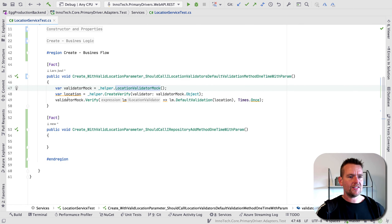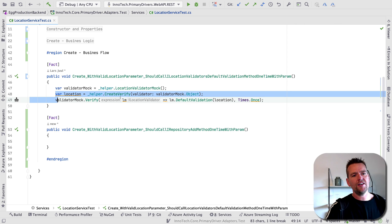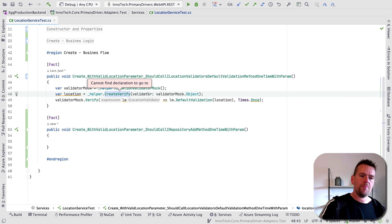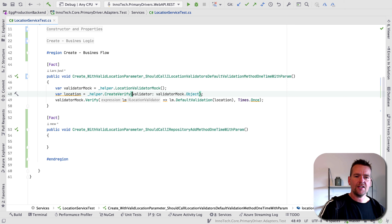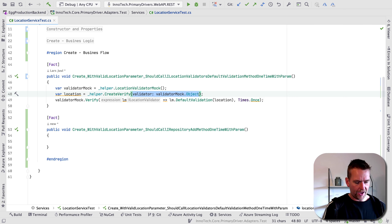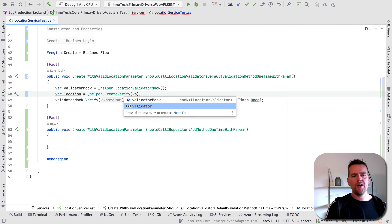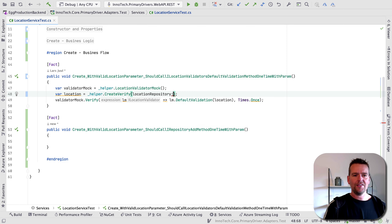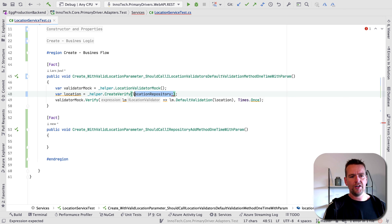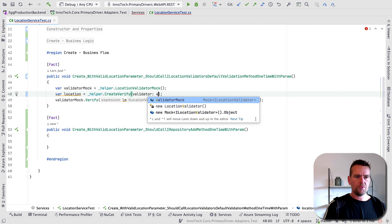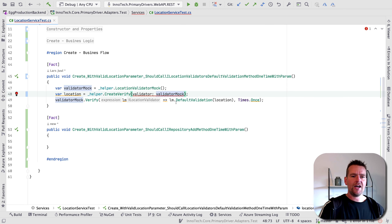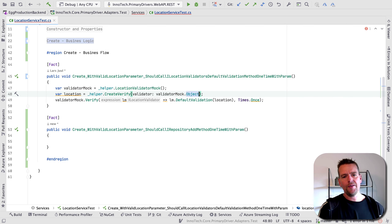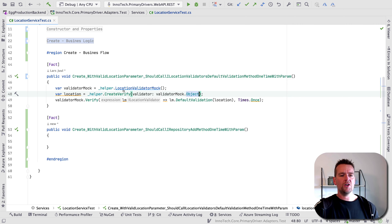The next step is calling something on the helper called `createVerify`. I pass in the validator — notice I write the name of the property I want to pass in, because you can pass in a repository or a local location repository if you want, or a validator. The properties are there for you to use. Specifically, I'm passing it into the validator property parameter of createVerify, and passing in the actual object, which is a location validator.